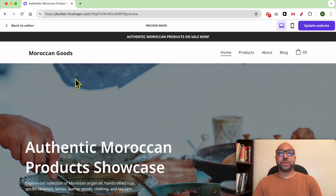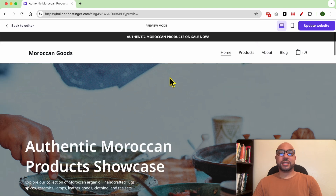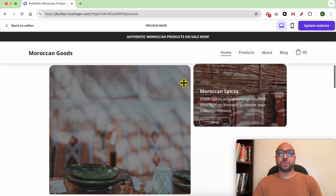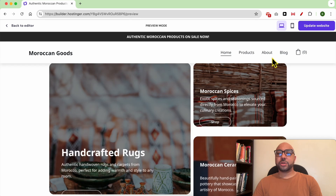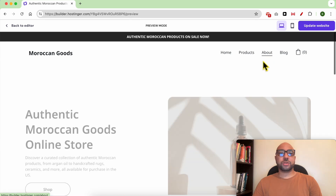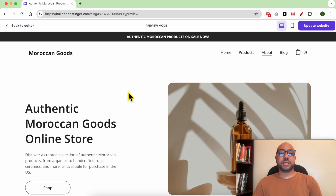As you can see, we are now inside the preview mode. You can browse your website as if it was live.